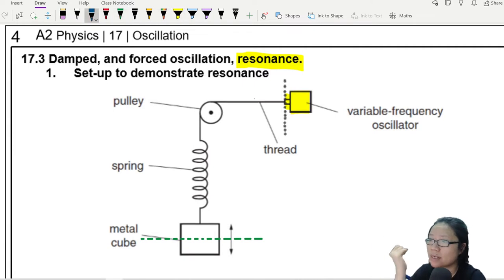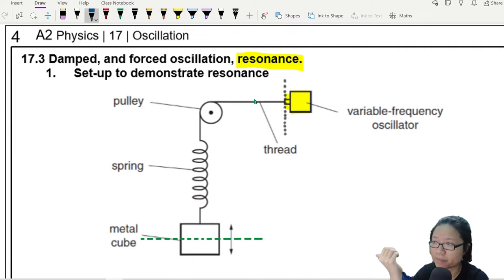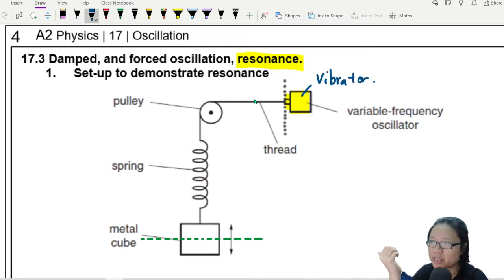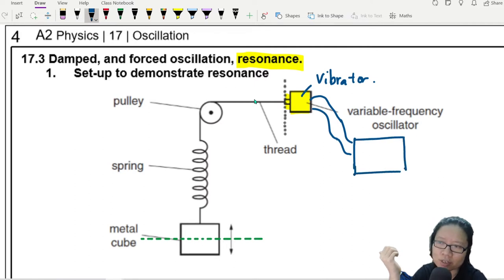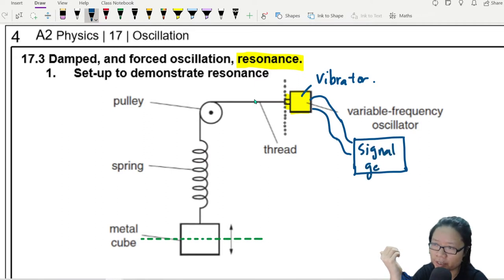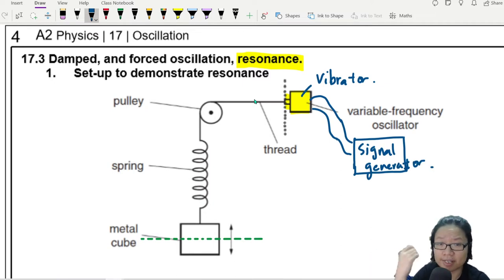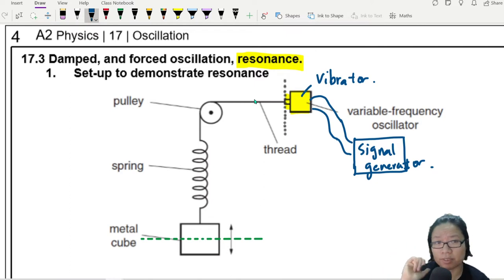So normally what that means is this vibrator — this part here is a vibrator — and the vibrator is connected by wire to something that we call a signal generator.